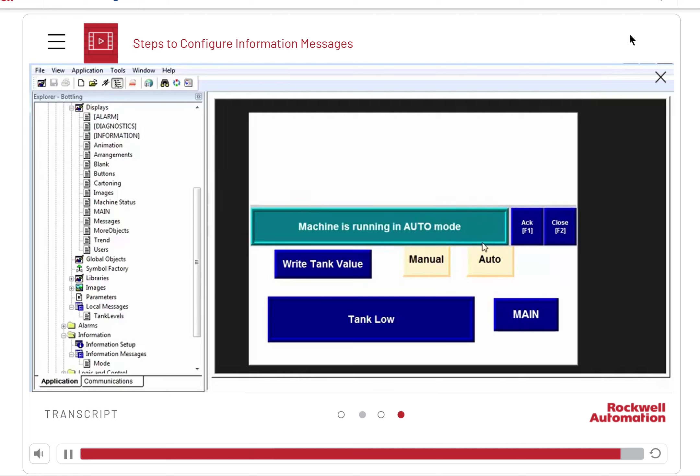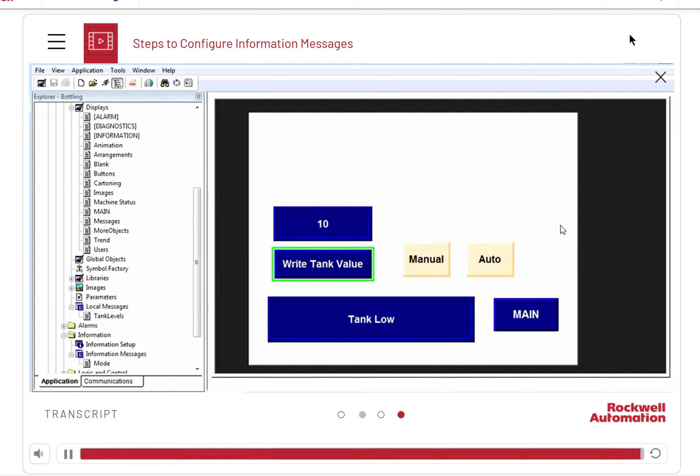The information message display appears whenever the tag has the proper trigger value, regardless of which display is active at the time.